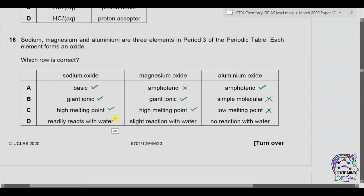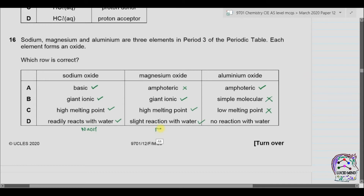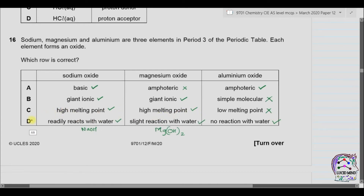Sodium oxide readily reacts with water and produces sodium hydroxide. Magnesium oxide has a slight reaction with water — yes, that is correct — and it forms magnesium hydroxide. Aluminium oxide has no reaction with water as it is stable to dissolution or reaction with H₂O. So the answer is part D.